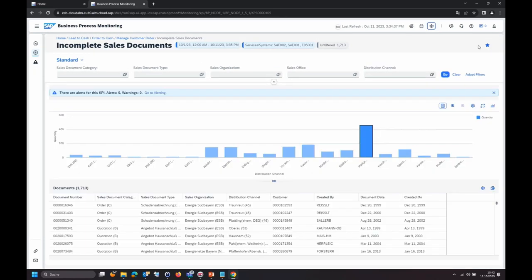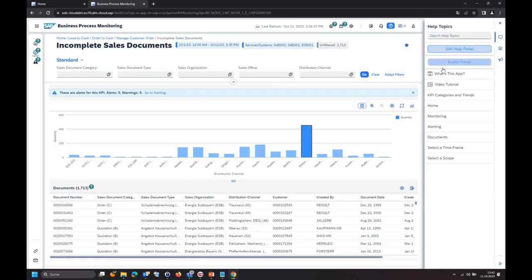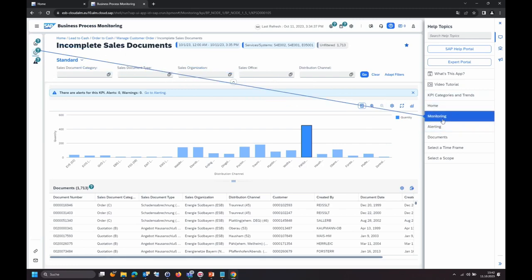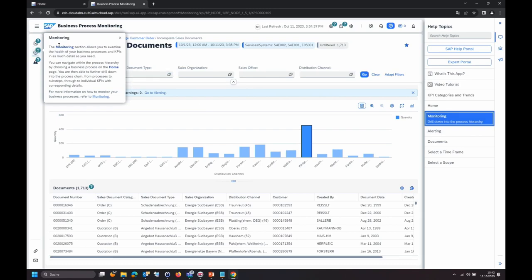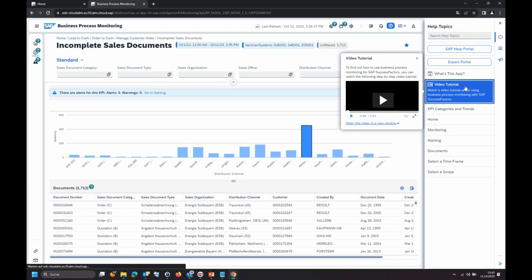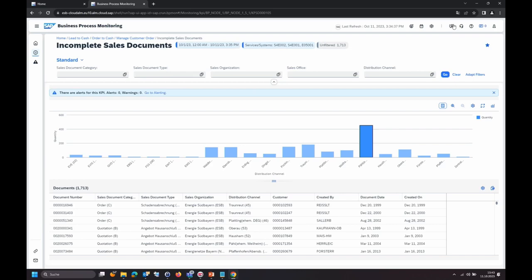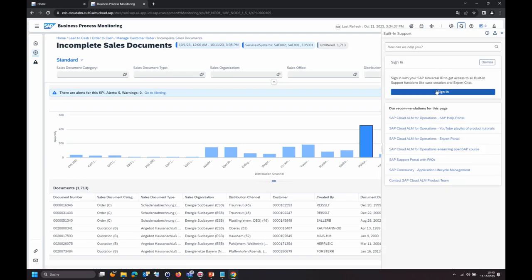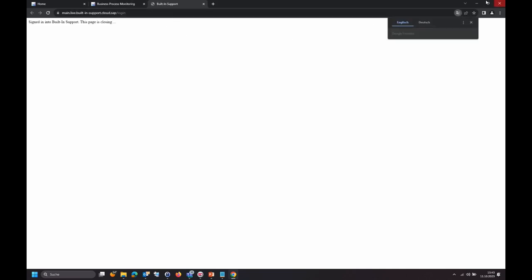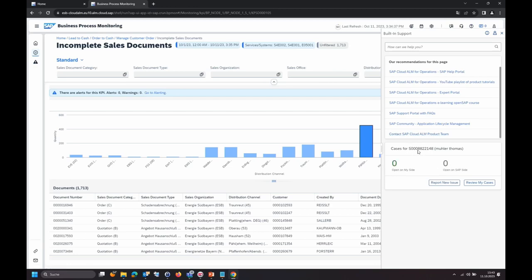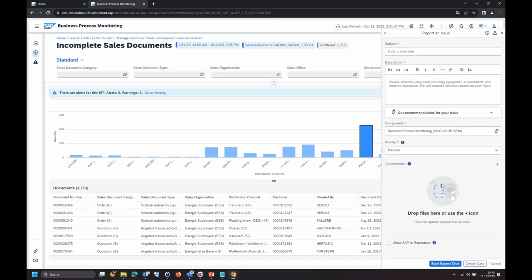Compared with Solution Manager, Cloud ALM has a lot of built-in support opportunities directly available. You can go into the help and see direct interaction explanations for each button. Via the question mark you get information on meaning, usage, and links to further documentation. There's also a video tutorial integration — you can press play and a video with details explains things directly. Additionally, there's a built-in support feature which lets you interact directly with SAP, open a ticket, and report a new issue out of the business process monitoring app, authenticated via your Universal ID.